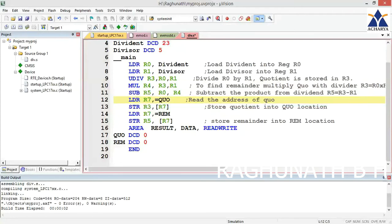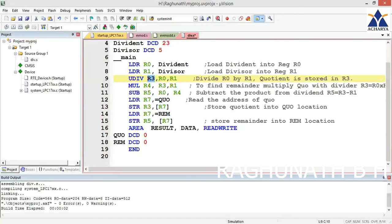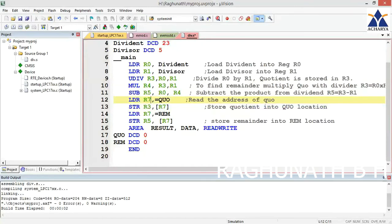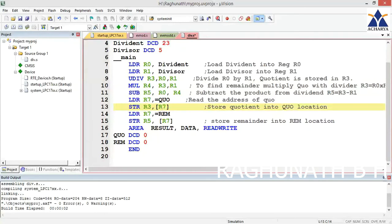Your answer quotient is in R3. Store R3 into the address specified by R7. R7 in the previous instruction was loaded with the quotient address, so from R3 it is moved to that address.